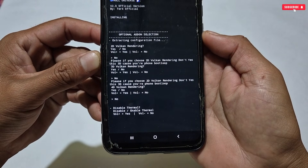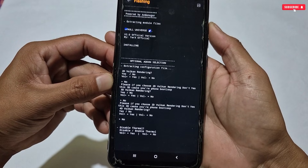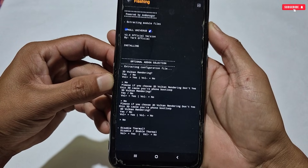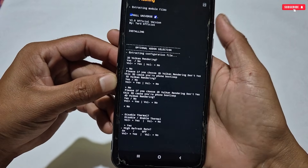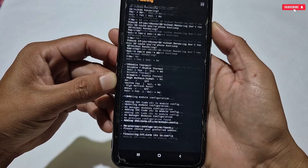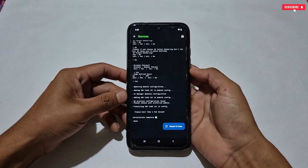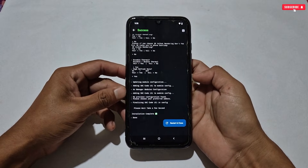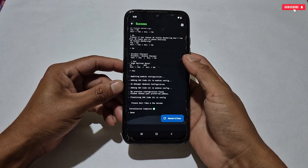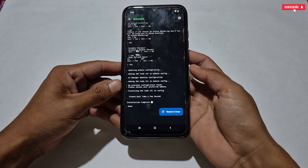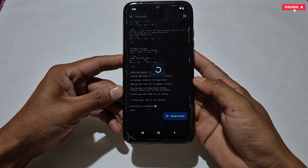I won't select any rendering option, so I'll press no again. The next option is thermal disable — I'm going to apply the thermal disabler feature on my phone because it helps with gaming performance. Next is high refresh rate — select this option to get a smoother display and better touch response. The Null Universe module has now been flashed successfully — go back and refresh the page.